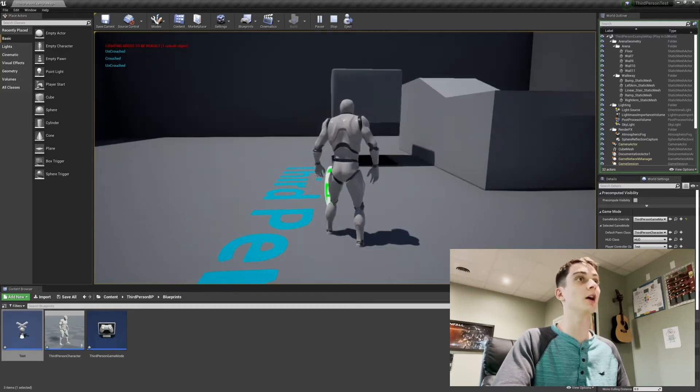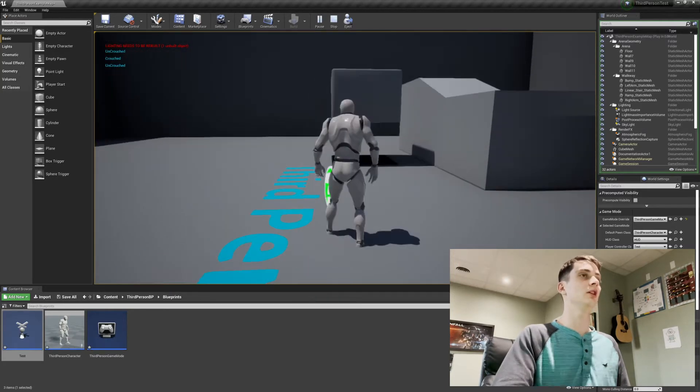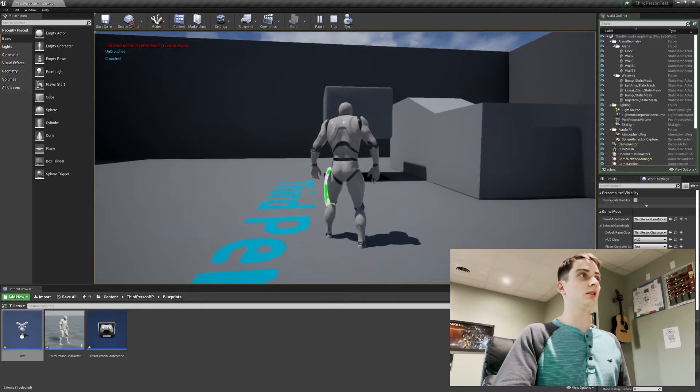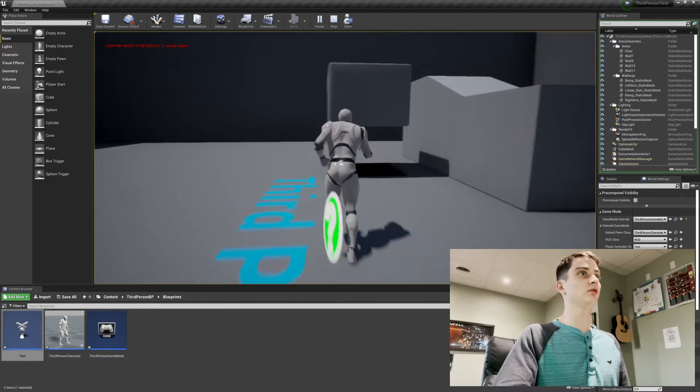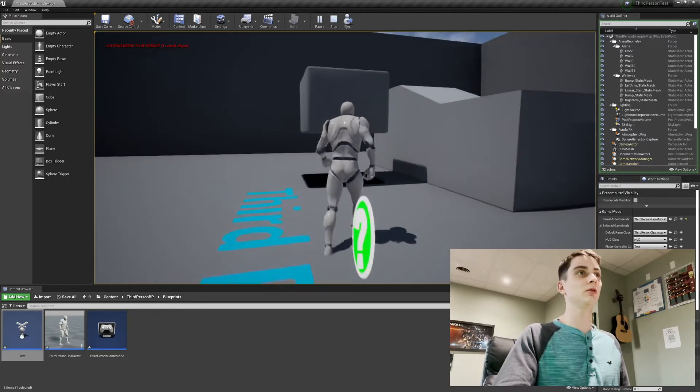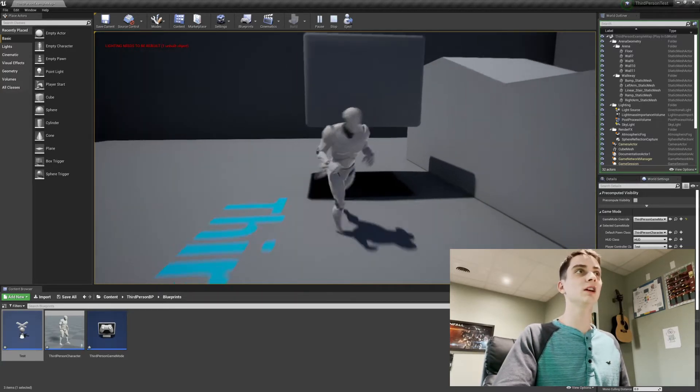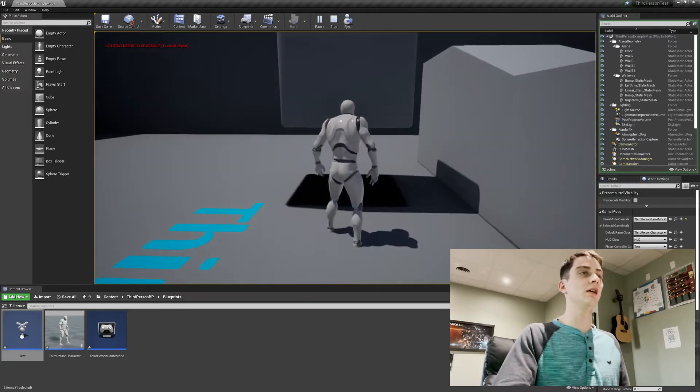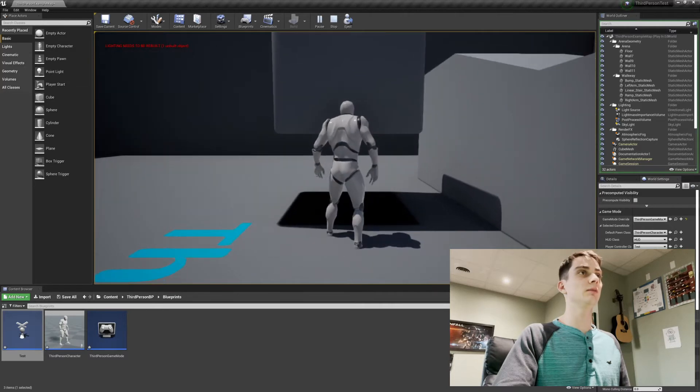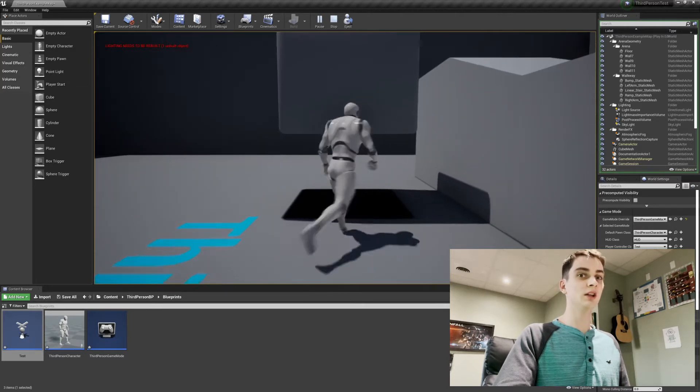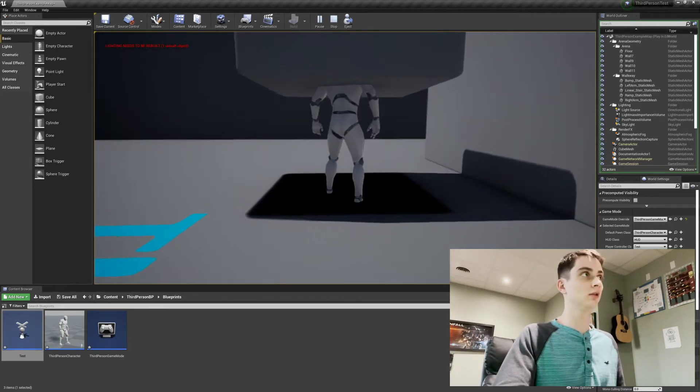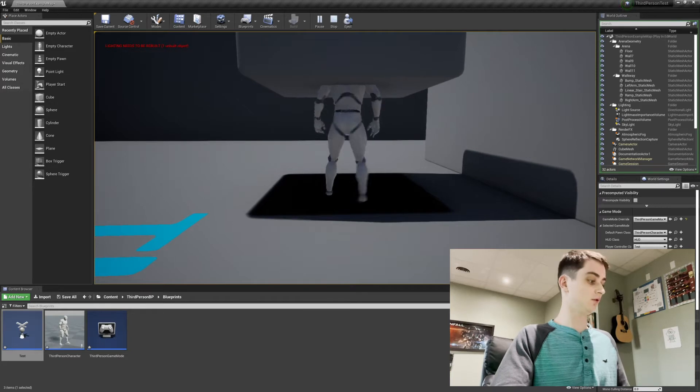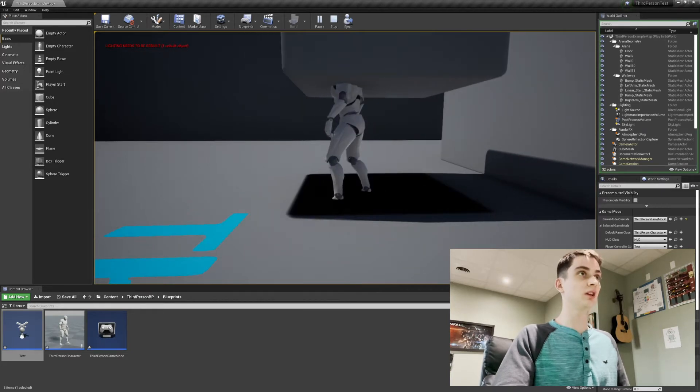I'm not crouched. I hit left control. Now I'm crouched. You can see real quick the camera moved down and now I can go under it. And then if I hit left control again, you'll hear it again. And then top left will say uncrouch.